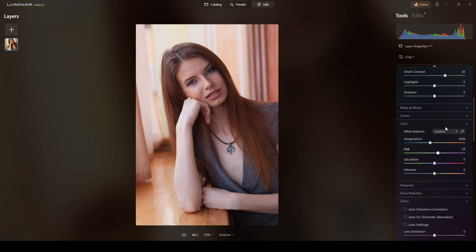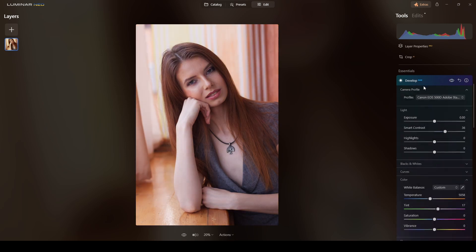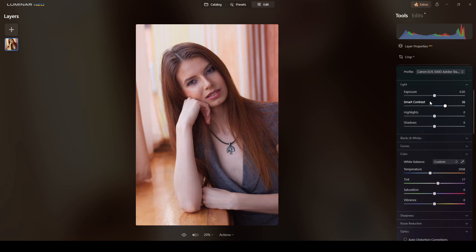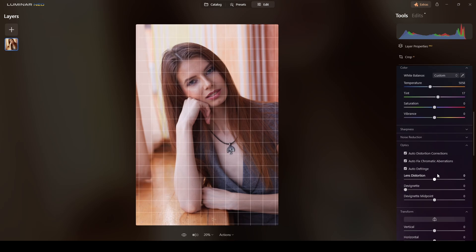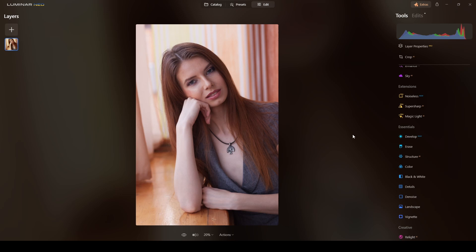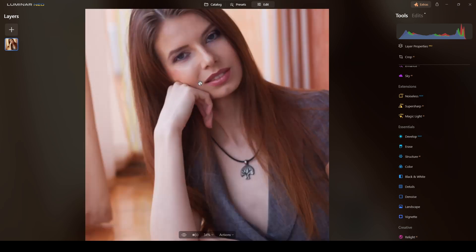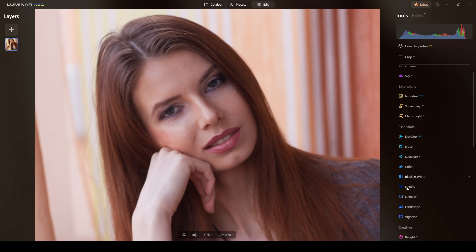I'll do the regular corrections in here — fine, nothing else. Now for the eyes and sharpness, instead of going tool by tool, I'll use the Super Sharp AI.